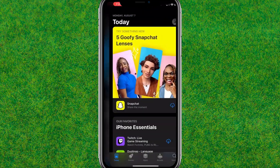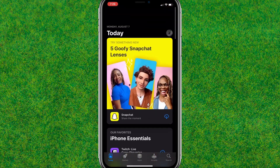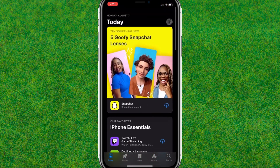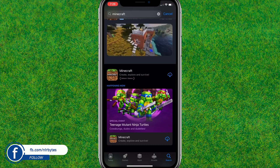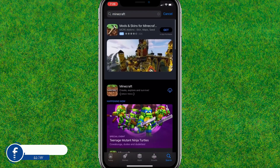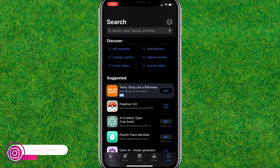Go to the search bar and search for Minecraft. Type 'Minecraft' and it will load the Minecraft results.